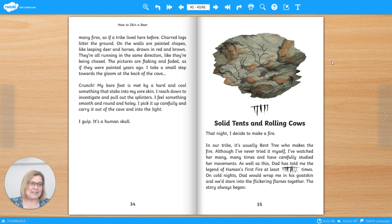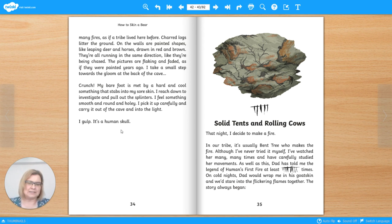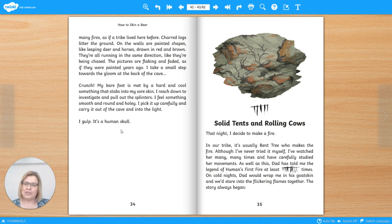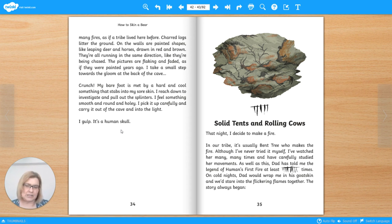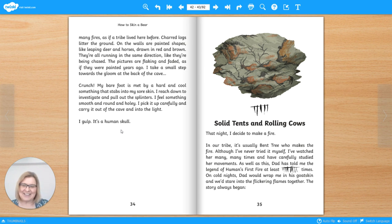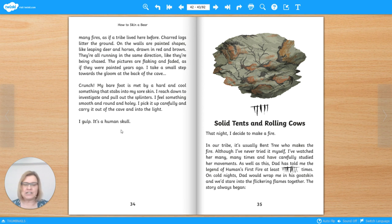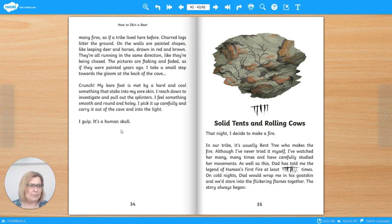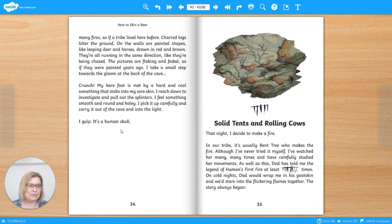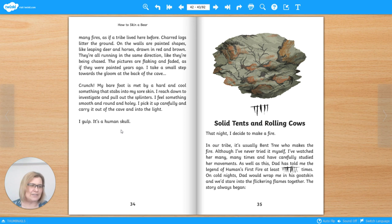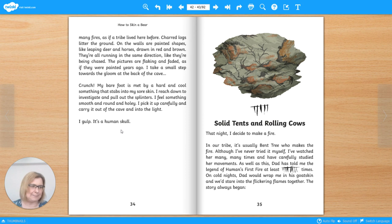That last bit. I gulp. It's a human skull. Why does the author choose to put this as a paragraph on its own on the page? Write your answer down now and pause the video. Well, these two sentences on their own works well because it draws attention to the sentences to show they're important. It also raises tension. The reader wants to know more. There is no more in this chapter. It makes you want to read on and lots of books are structured in this way where there's something at the end of a chapter that makes you want to read on. It's a cliffhanger. It makes you want to read on to the next chapter.